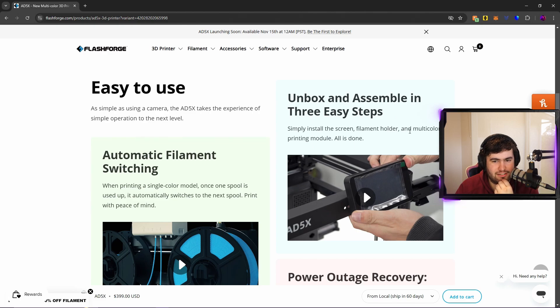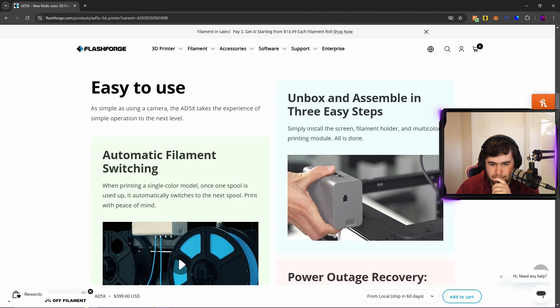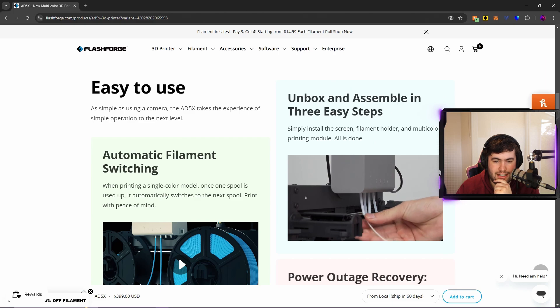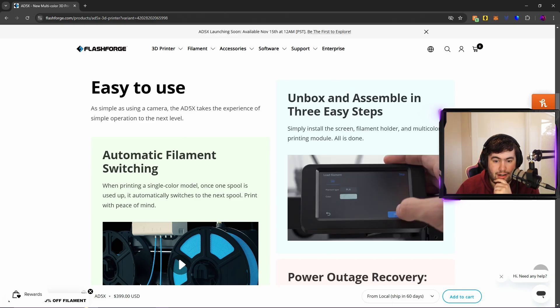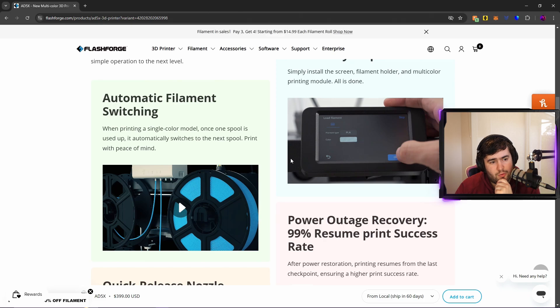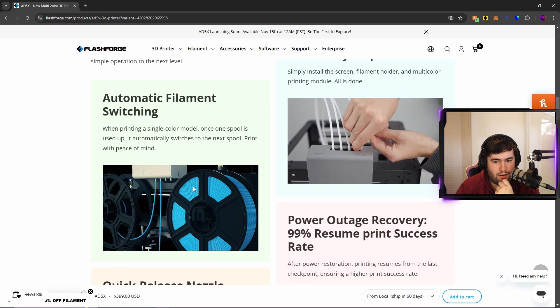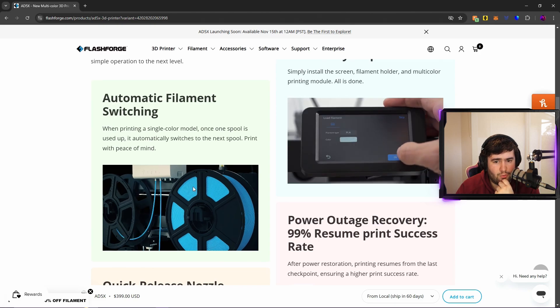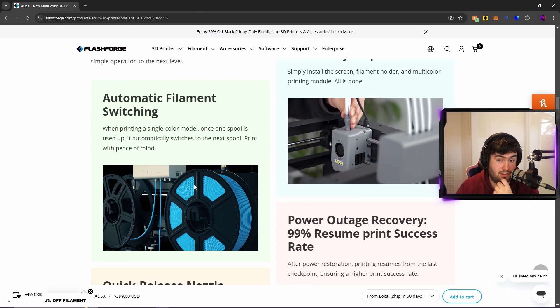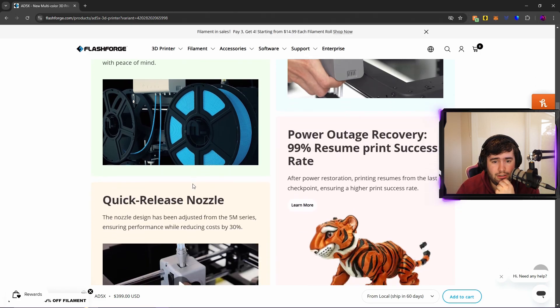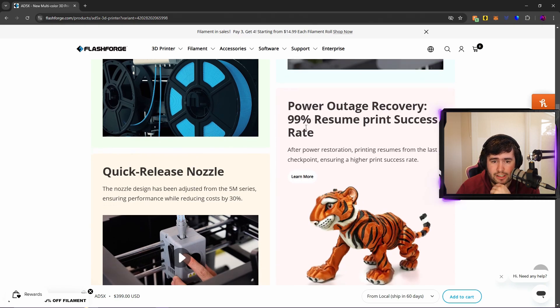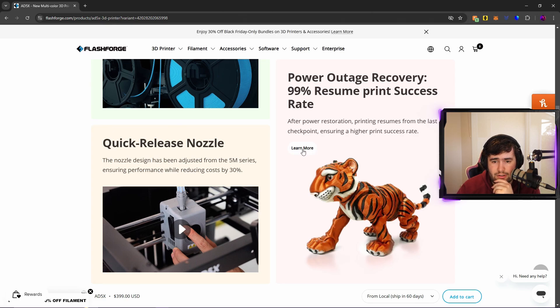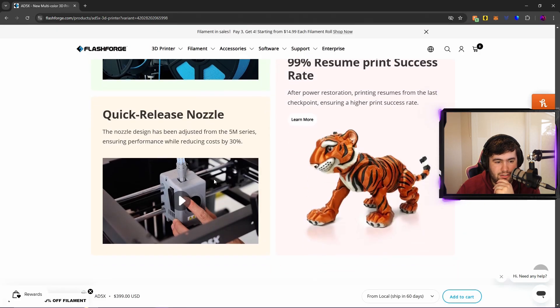Tell you what, it does look very easy to set up, like very easy to set up the IFS and everything. Automatic filament switching: when printing a single color model, once one spool is used up it automatically switches to the next spool, print with peace of mind. Yeah, that's awesome. Filament run out and then automatic filament switching is the word, but that is pretty cool. Power outage recovery: 99% resume print success rate after power restoration. Printing resumes from the last checkpoint, ensuring a higher rate print success.